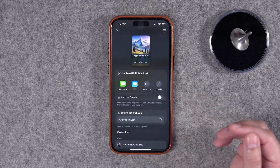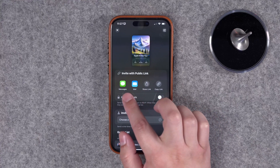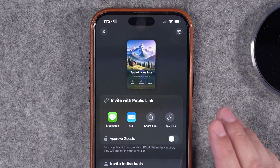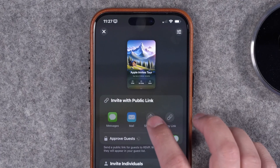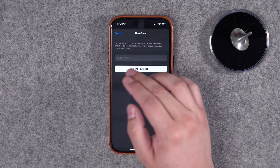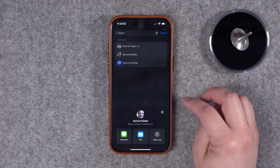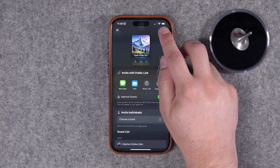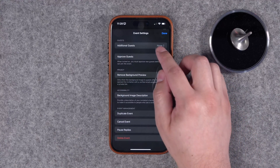Tap Next and you can share this in multiple ways — paste the link somewhere, email it, or message it. You can also choose whether you need to approve guests or if they'll be able to join automatically. You can choose from your contacts or tap 'New Guest' and type an email for someone not in your contacts. Tap a name here and choose how you want them to receive it.